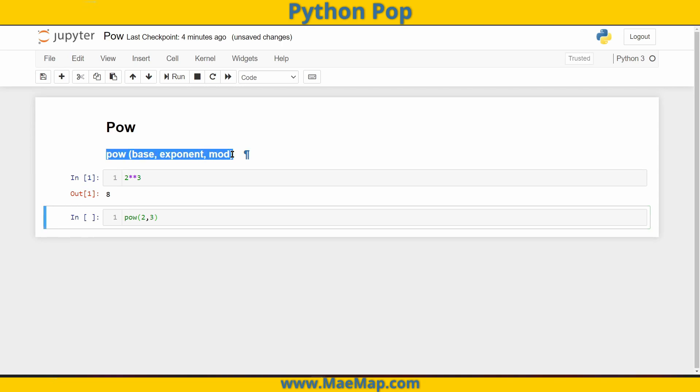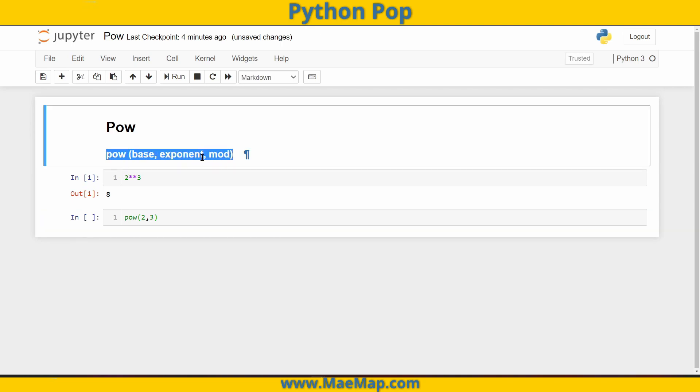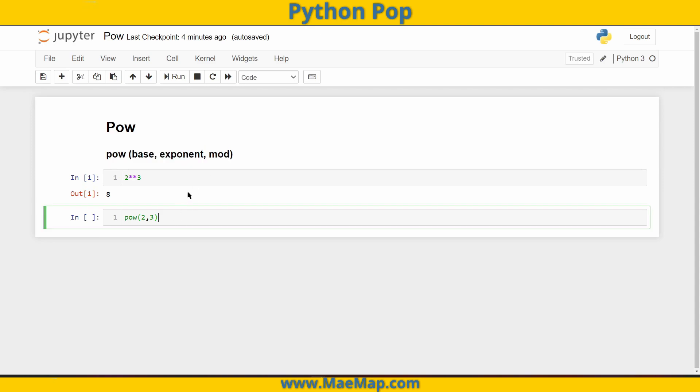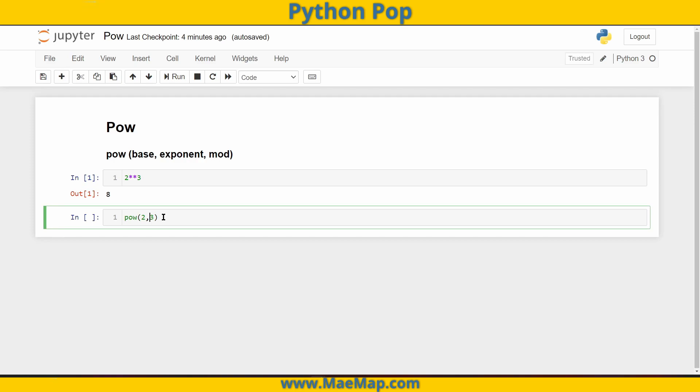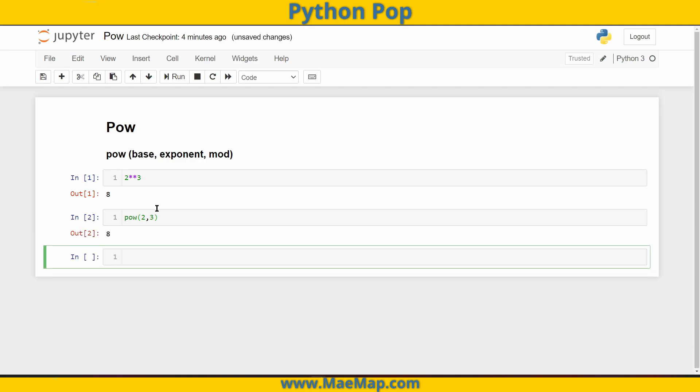As you can see here, copy from the documentation, pow can take three separate arguments. But this last and final argument is optional. So let's start with just these first two arguments, the base and the exponent, and you'll see that that is eight.